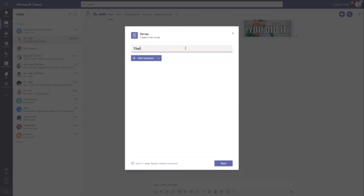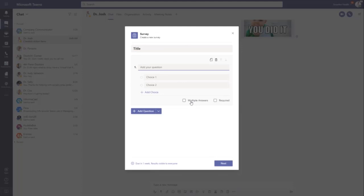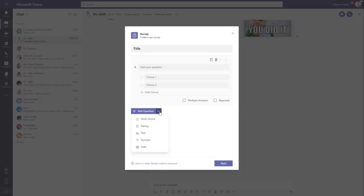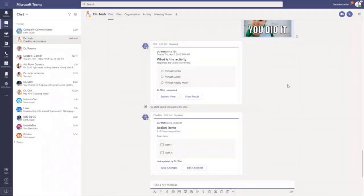And here you can come in and add additional questions. And so we have multiple choice here. You can duplicate questions. You can delete questions. You can move them up or down, allow people to have multiple choice here or if it's required. There's lots of different types of questions that you can add in your survey, multiple choice rating, text number, or even a date field. So I'm not going to go through the full survey creation now just for keeping the video short. But I hope you can take advantage of all the fun stuff that's available for you in Microsoft Teams.